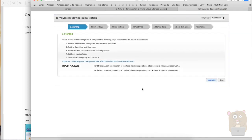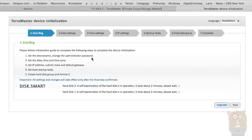After the reboot, it loaded the initialization page again. So now I'm just going through the setup process. So step one, device name, password, date, time, network information, boot up tasks, and format the hard drives.